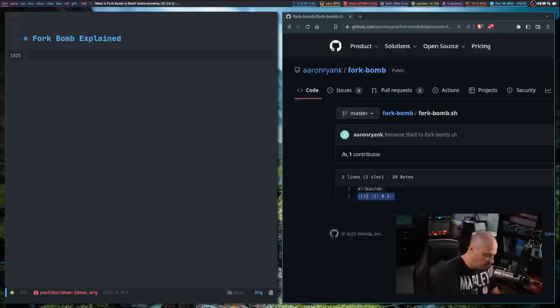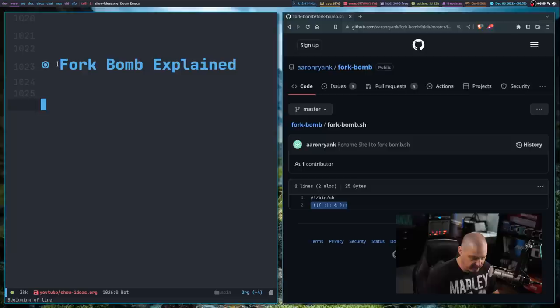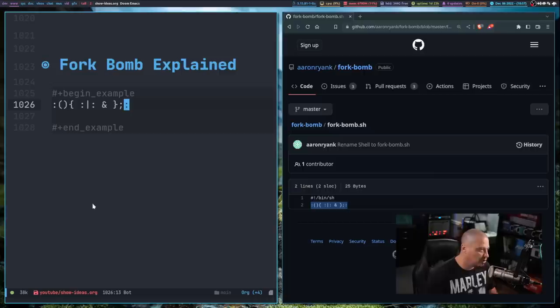So let me open up an Emacs buffer and let me zoom in. I'm on the wrong desktop here. Zoom way in here. And what I'm going to do is I'm just going to create this example block here and let's go ahead and paste the shell fork bomb.